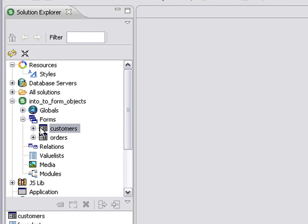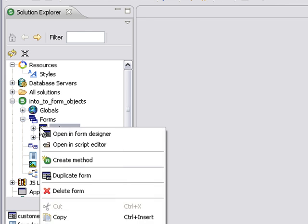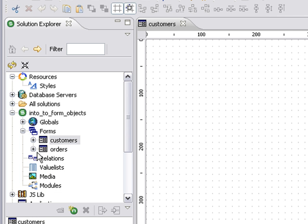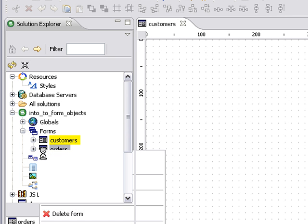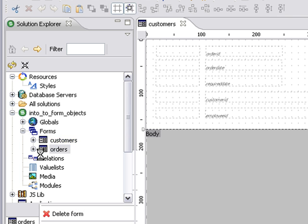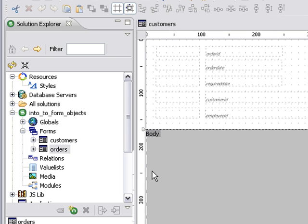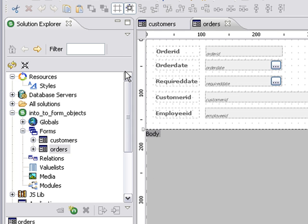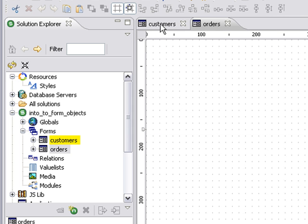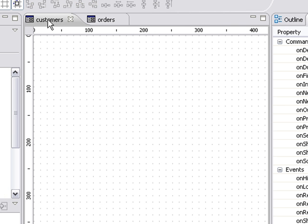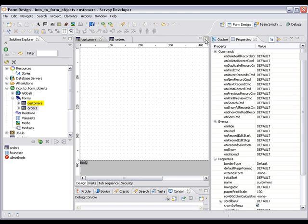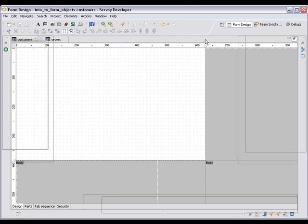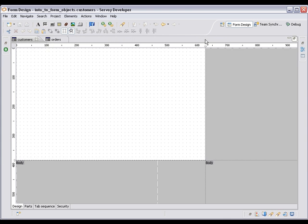So I'm going to right click on customers to open it up, and I'm going to right click orders to open it up in the form designer as well. Alright, so we have two simple forms. Let's start with our blank form which is our customers form. I'm going to maximize the form area so we're not too distracted by everything else.